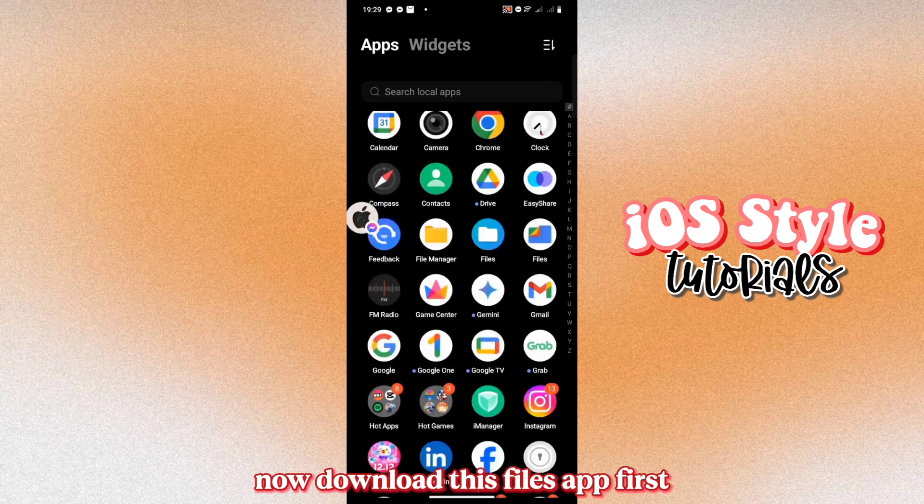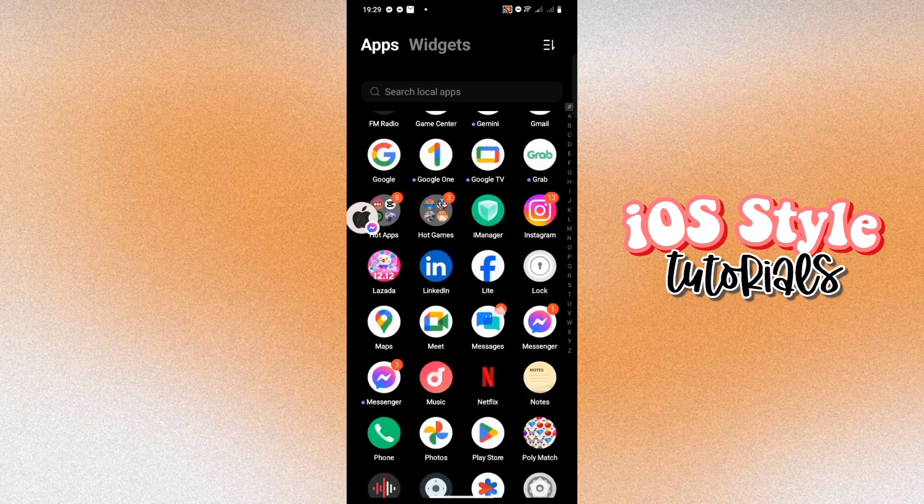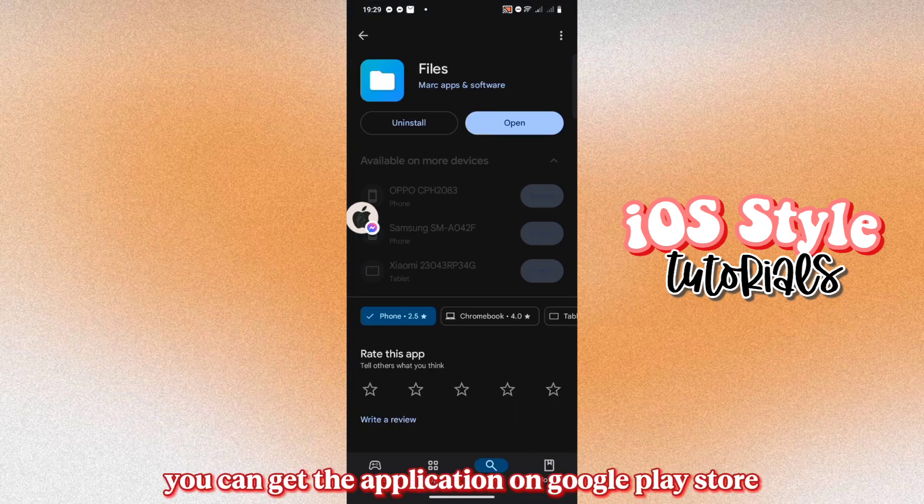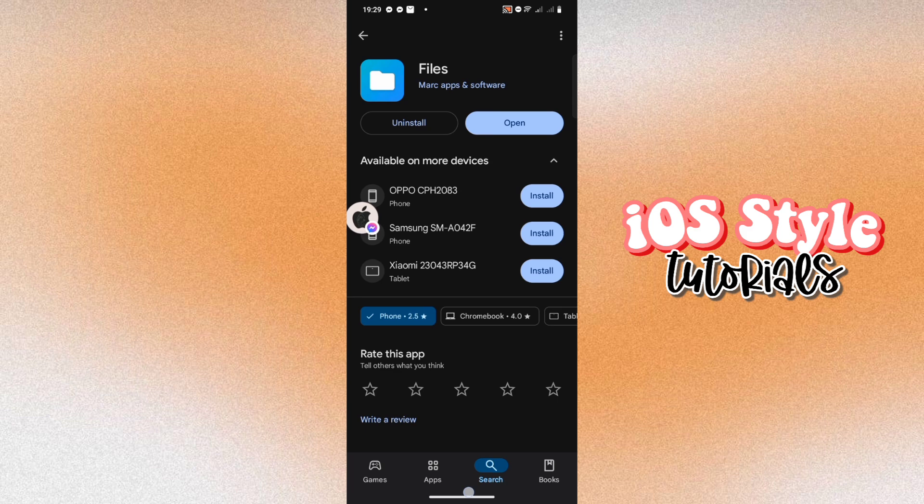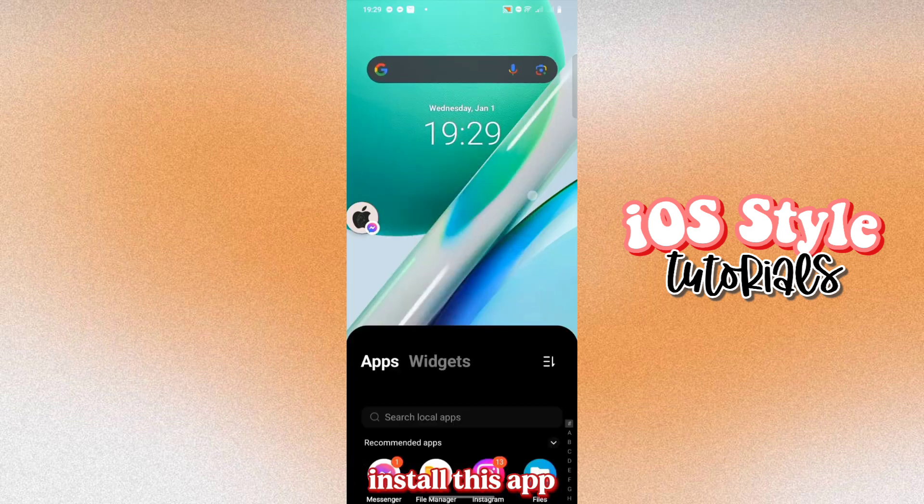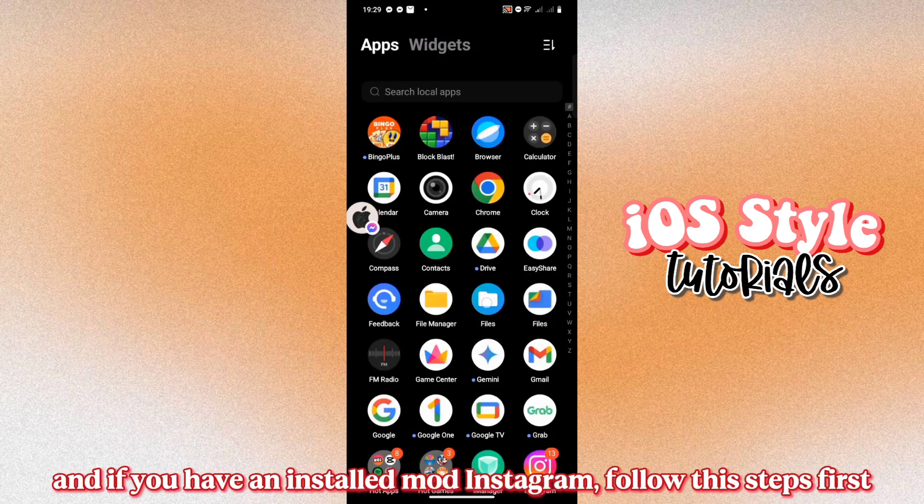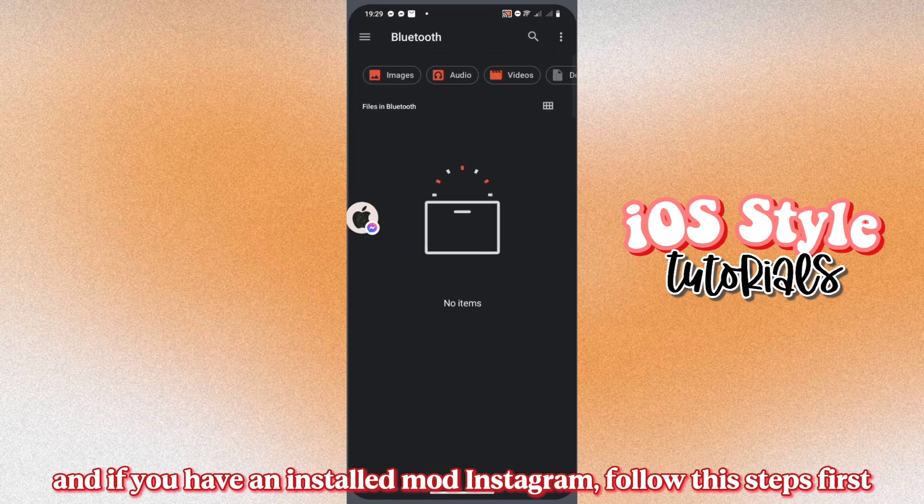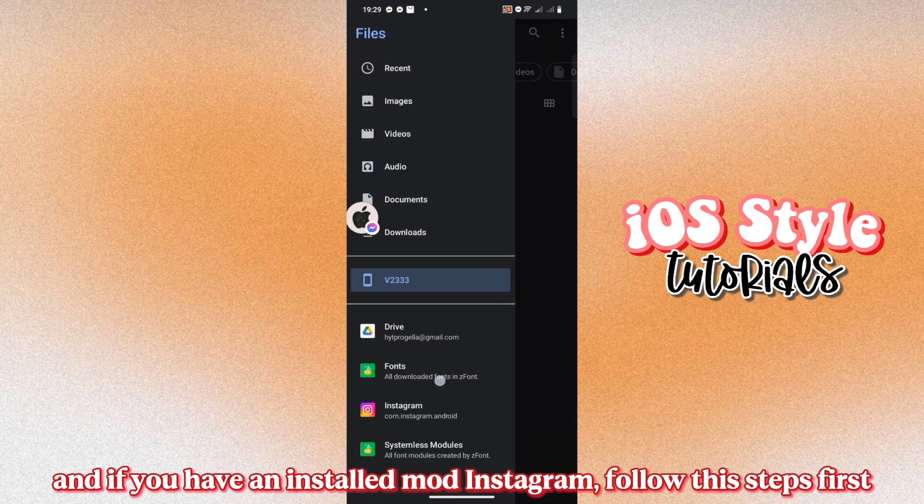Now download this Files app first. You can get the application on Google Play Store. Install this app. And if you haven't installed mod Instagram, follow these steps first.